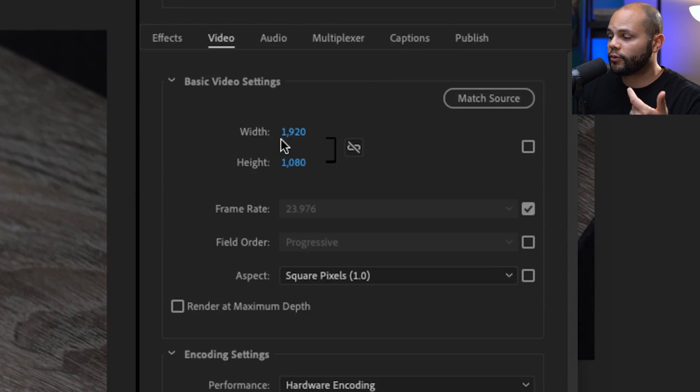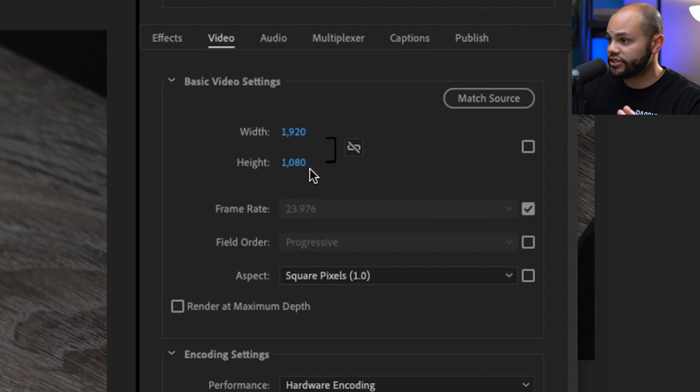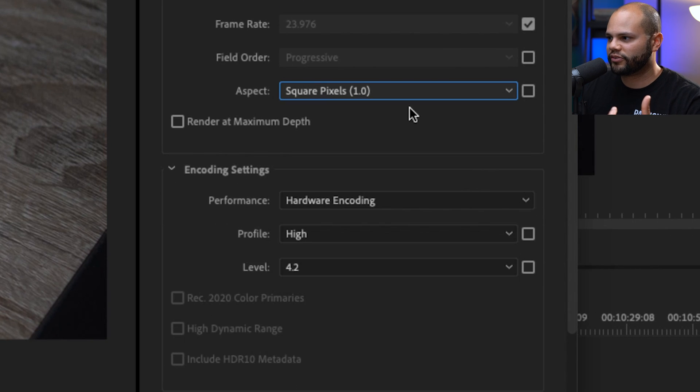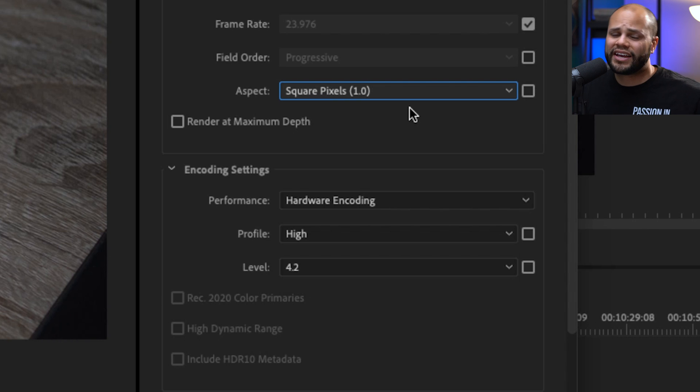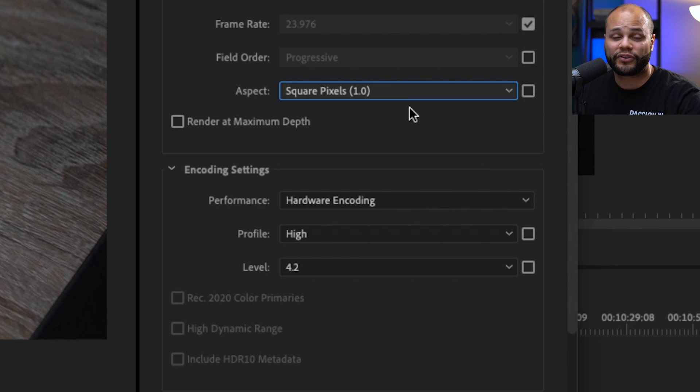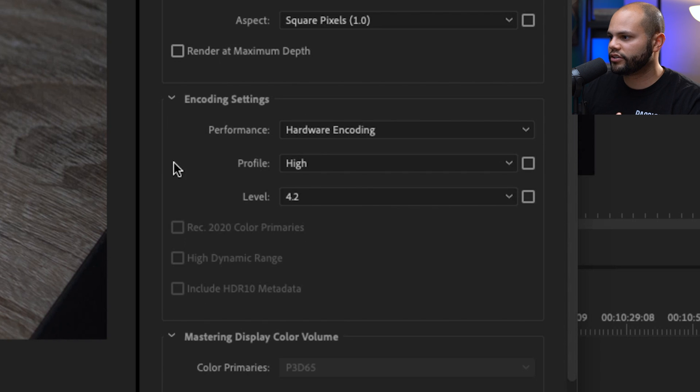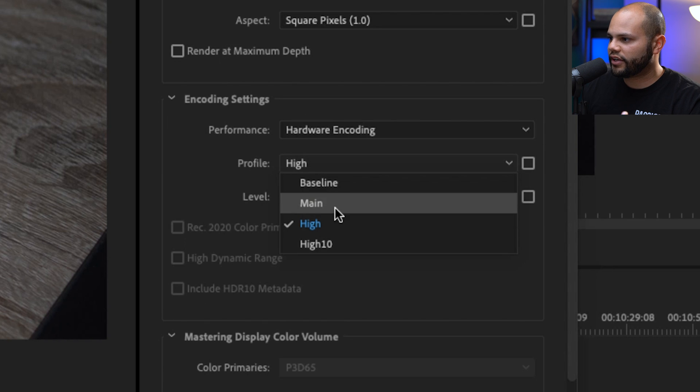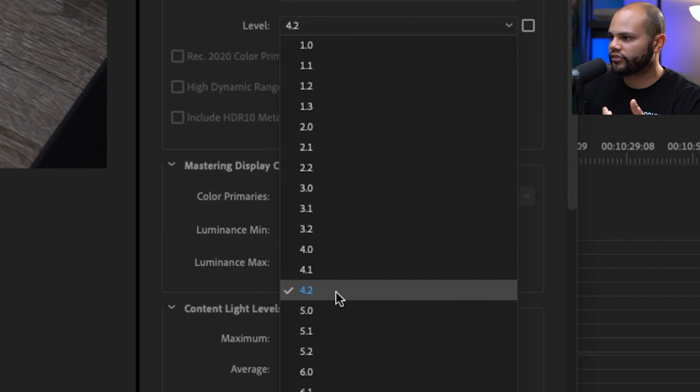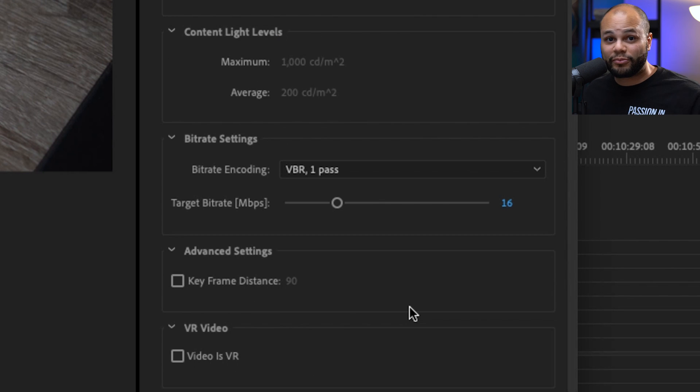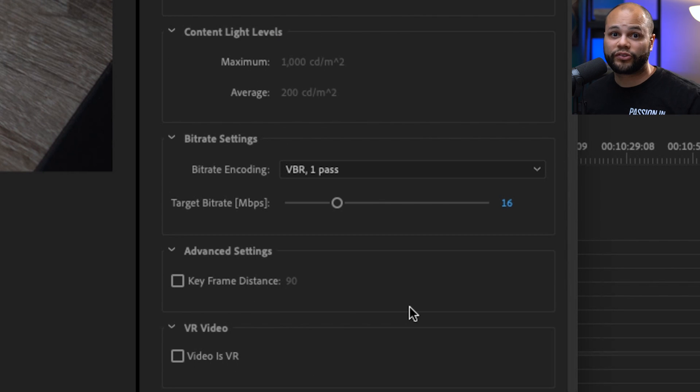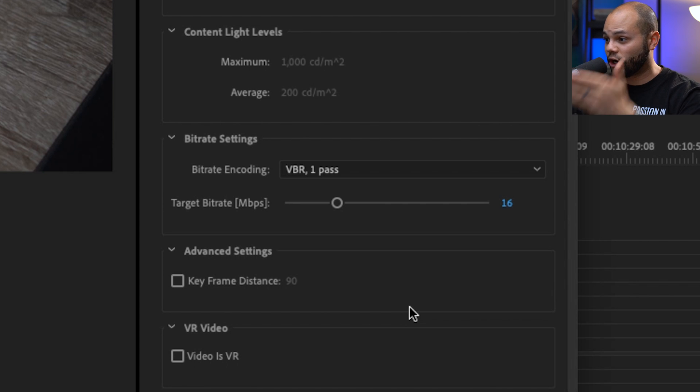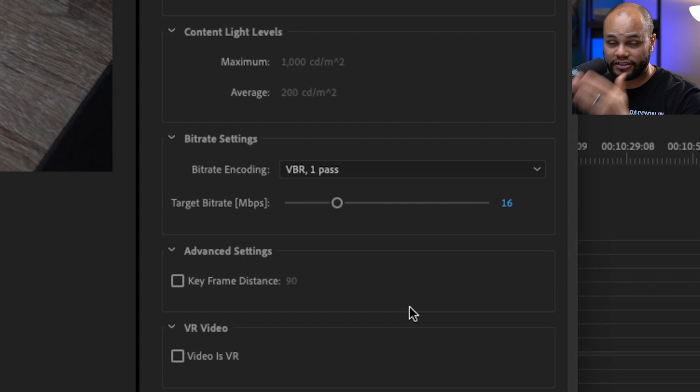I've never run into a project where I haven't used square pixels. I think the only other time that you wouldn't do that is if you were editing something in anamorphic. And if that's the case, you're probably looking at a different tutorial. Hardware encoding profile is high, level is 4.2. And here's the biggest thing that you should remember about the whole tutorial in terms of quality exports from Premiere Pro. It's the target bit rate inside the encoder.